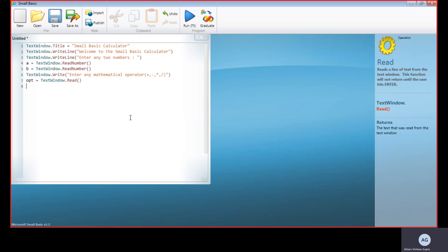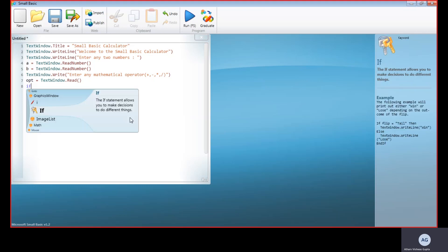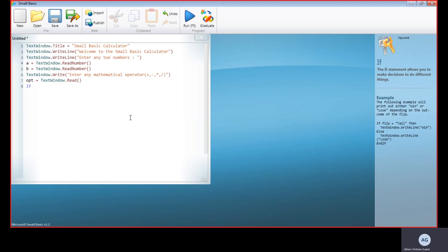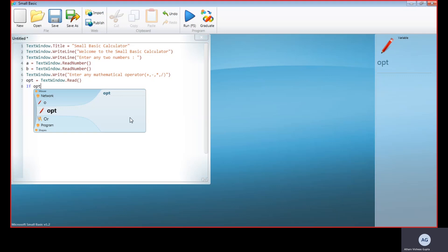Now we have asked this, but now we need to do the needful. For that, let's see all the possibilities. Our first possibility is the addition sign. Here comes another executor. If is used for comparison, so we type If, and then if opt is equal to the plus sign.